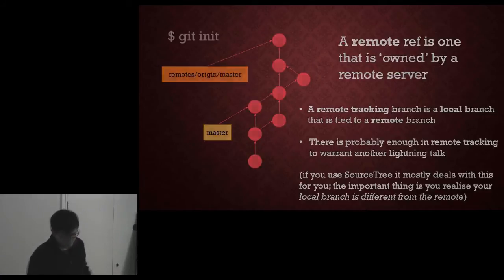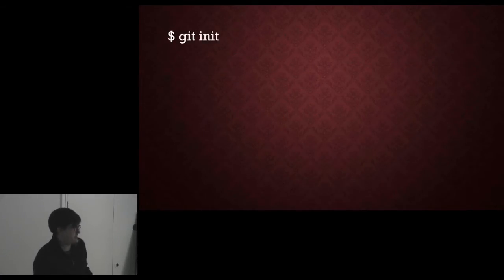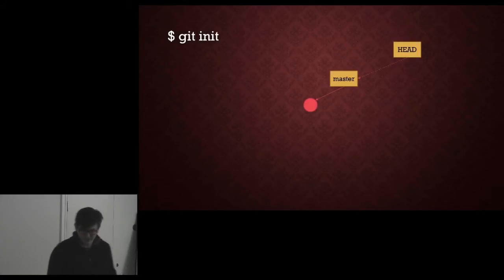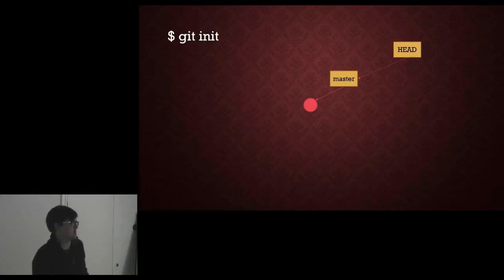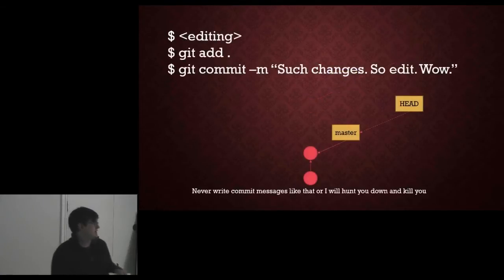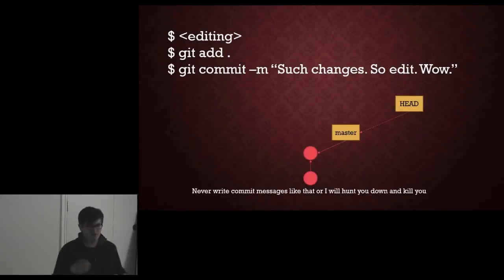Right, let's do some examples. A straightforward repository, an initial commit with a master and the head reference pointing to that. We do some editing, we add our changes to the index, and we commit it.